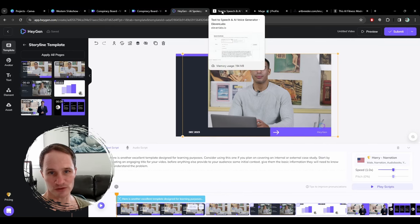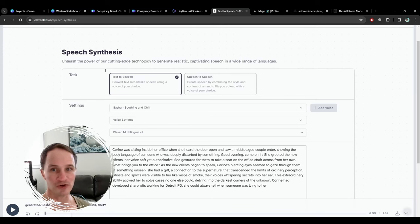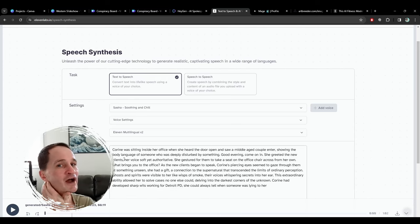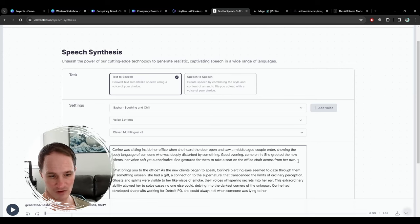One thing you can do to upgrade is use ElevenLabs — I found that site and they have really, really good sounding, very natural voices. The only thing I've noticed is that if you put things in quotation marks, sometimes it doesn't know how to read them. You're better off leaving everything in a plain format, and then a paragraph break will create a pause in their speech.